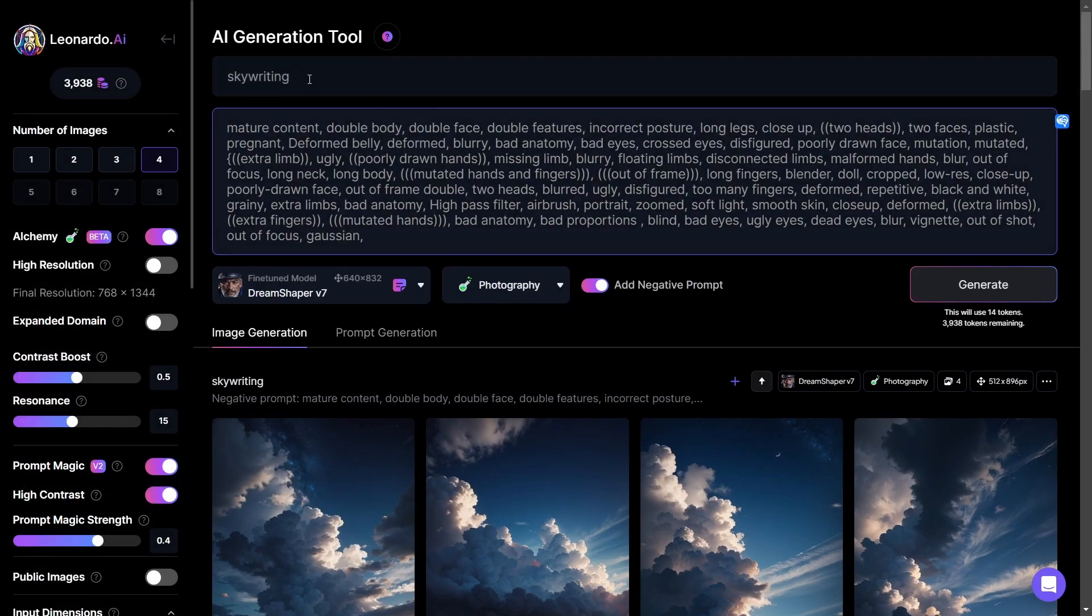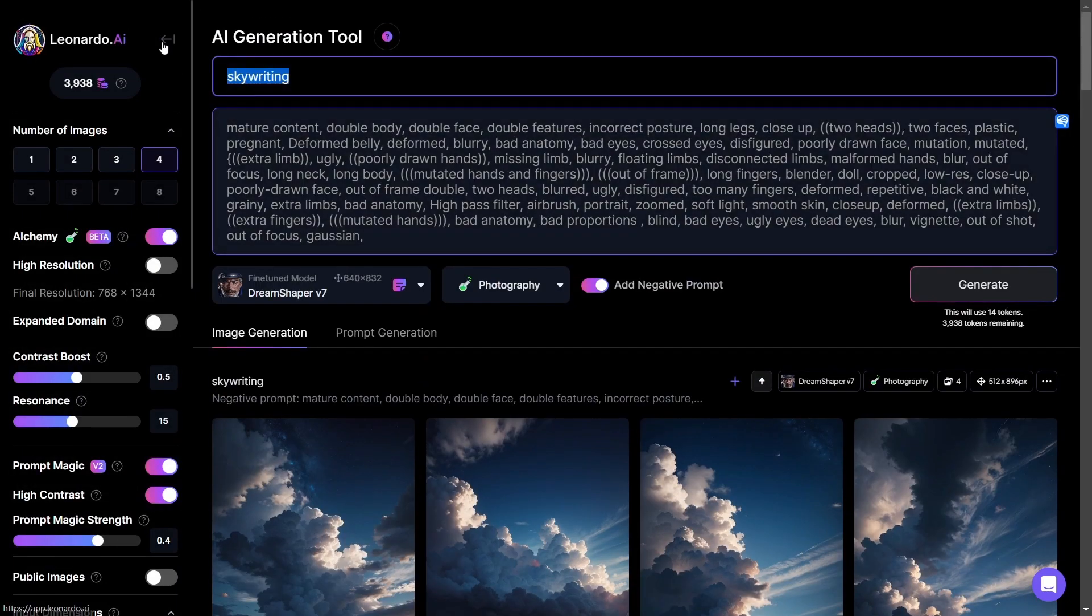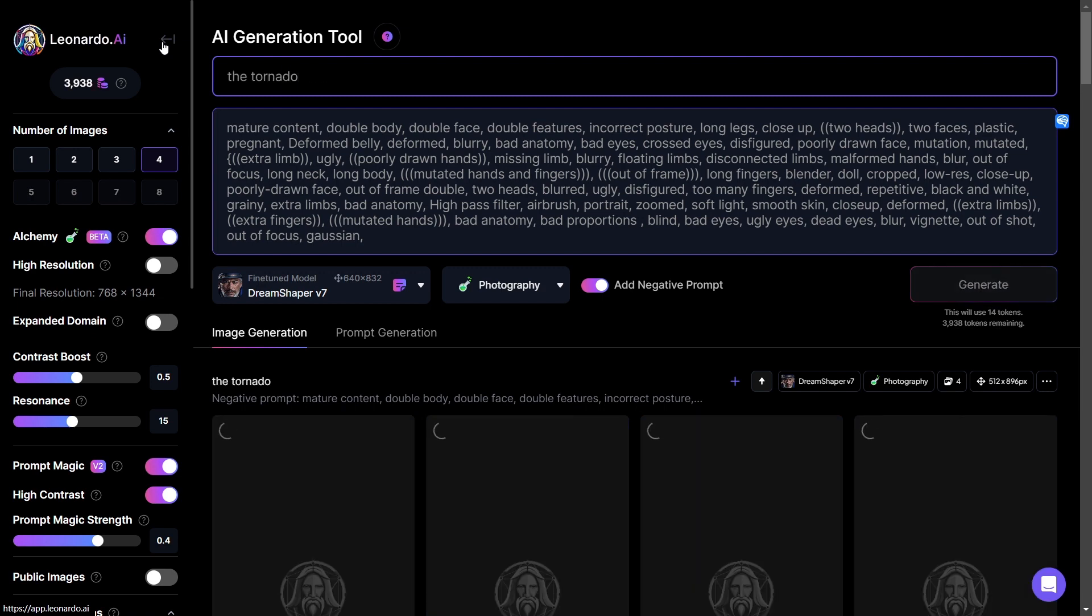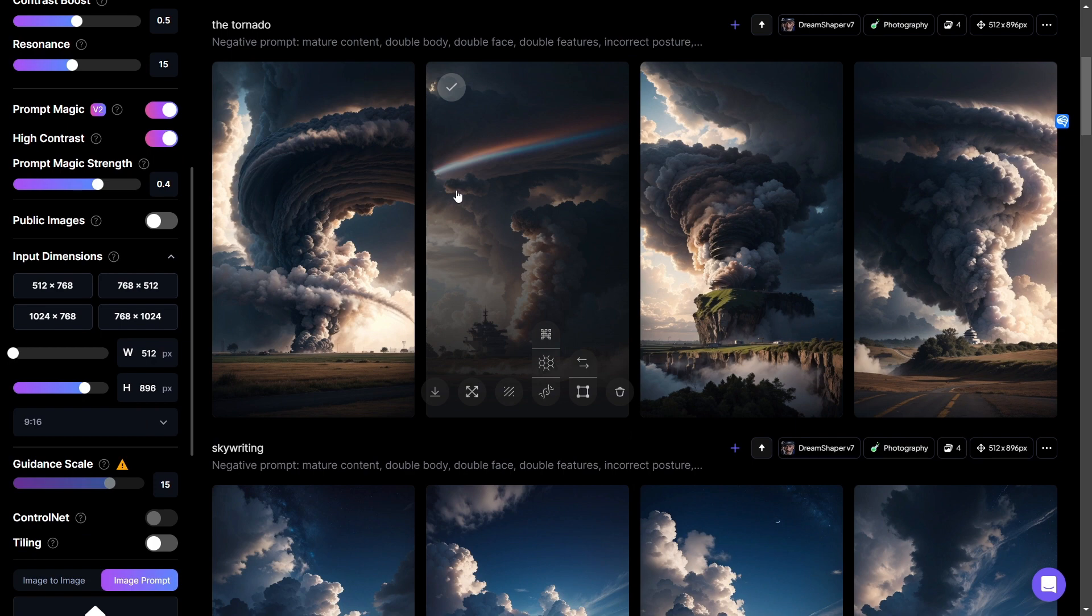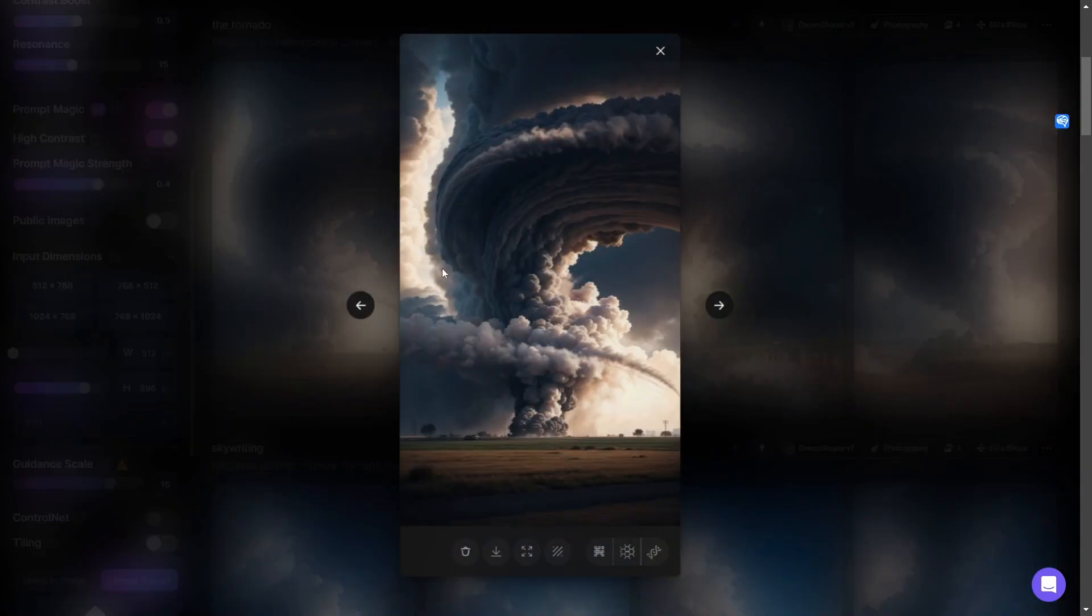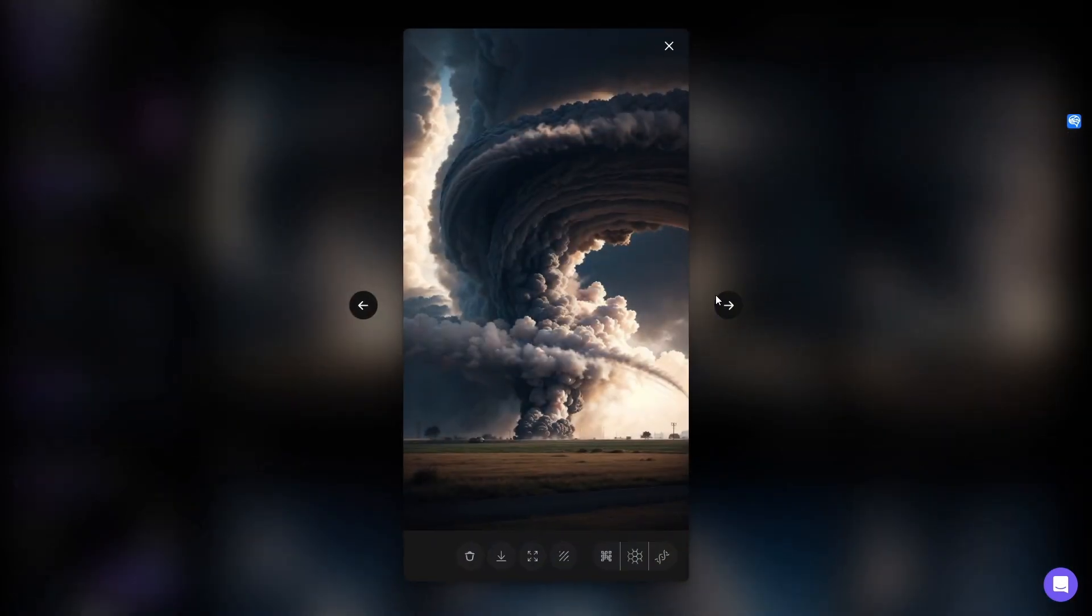Why don't we try something else like tornado and see what comes back. Whoa, these are super cool. Let's check this out. That is really, really incredible. I mean, it's very, you know, it's an abstract take on a tornado but that is a really wicked image.